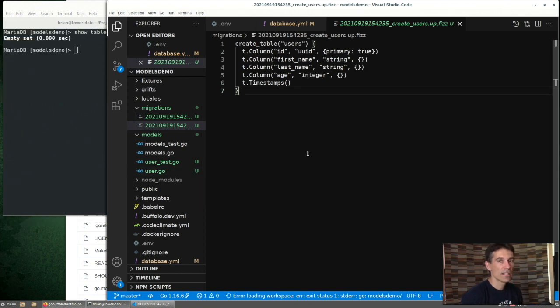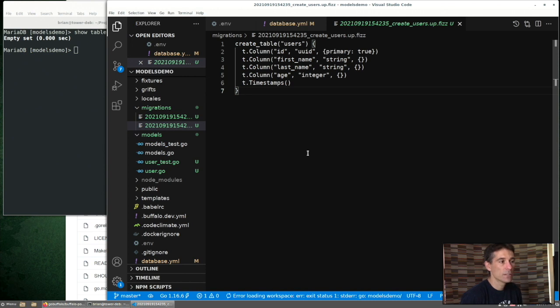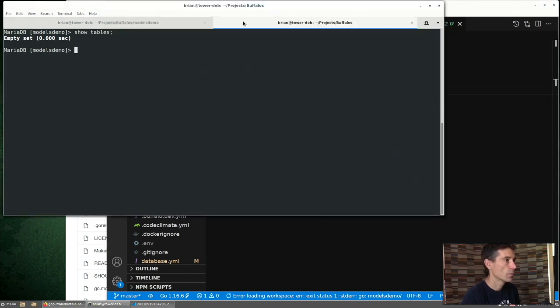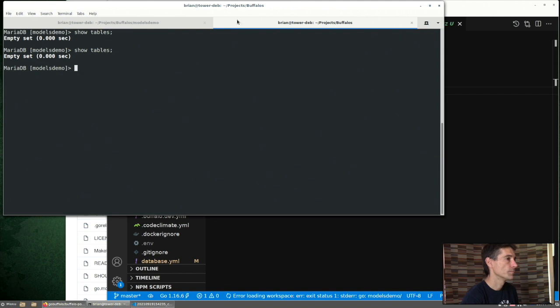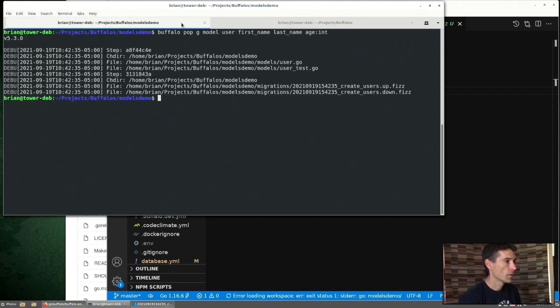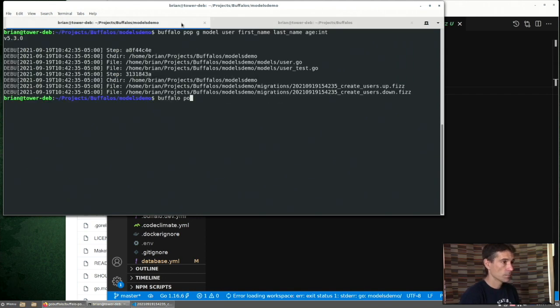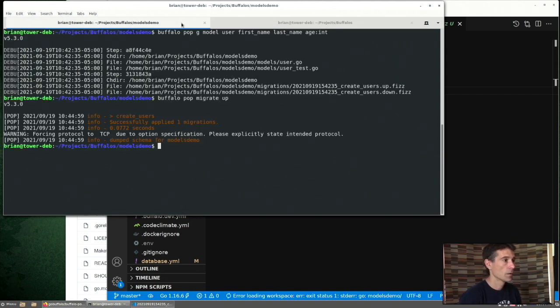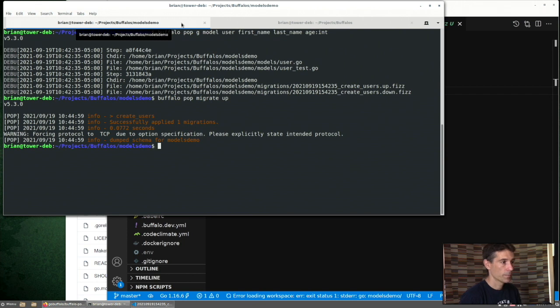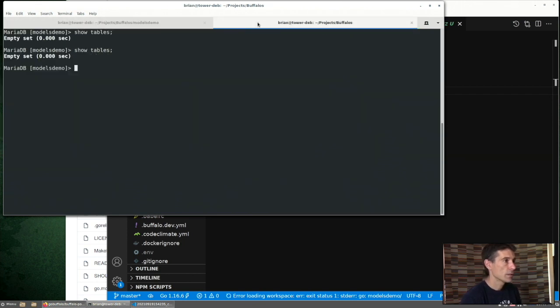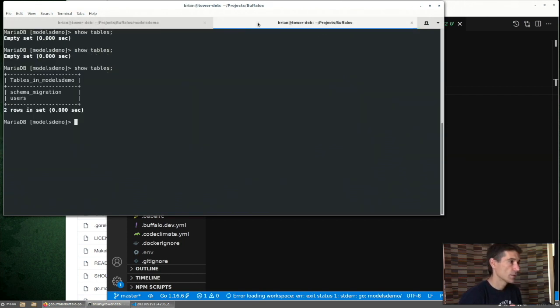So the next thing to do would be to run our migration. Buffalo created the database for us, but we still have no tables. We can see that here. To do that, we can simply do migrate up. So now if we see, check our database, we do have a user's table.